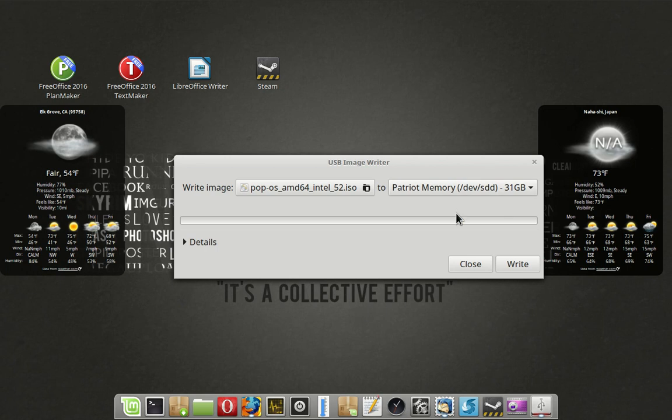The one we're writing to, that will stay the same. So now we're going to write. And I'm going to pause because this is going to take like 10 or 15 minutes.